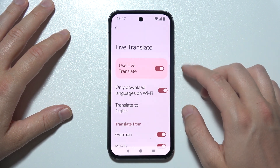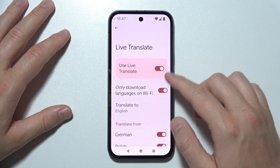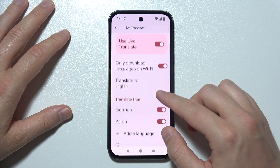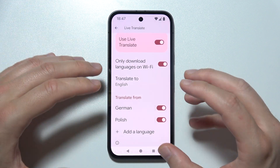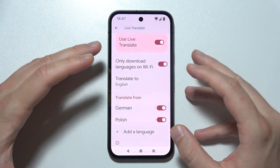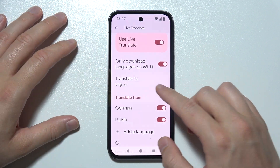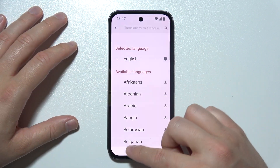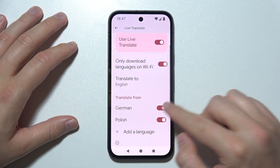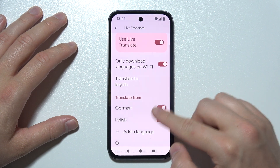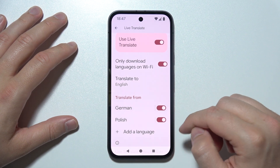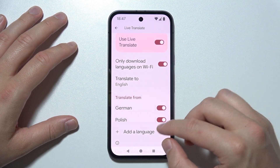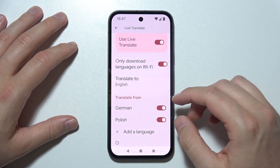First of all, just make sure that you turn it on. Now if you want to use that in offline mode, you have to also select those languages and accept permission for downloading languages.